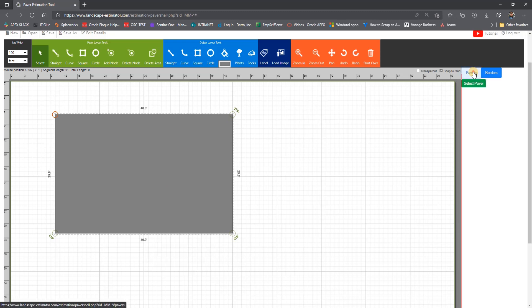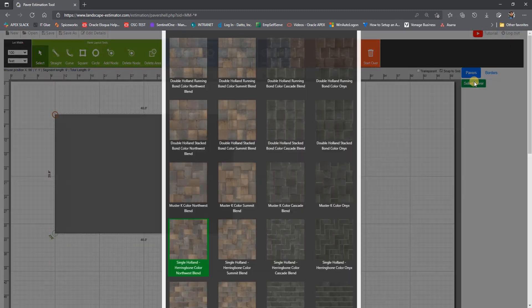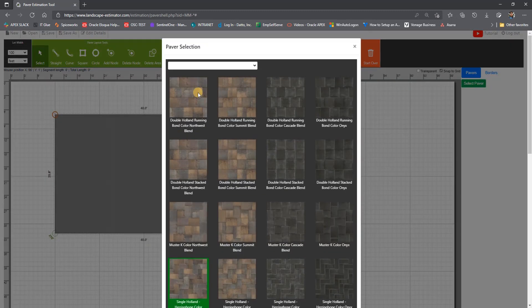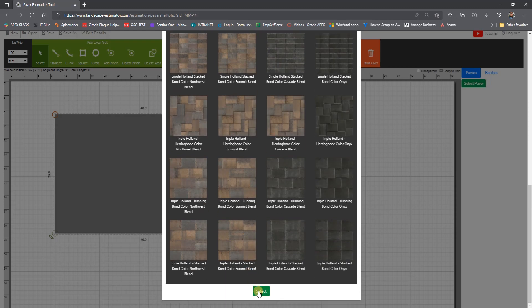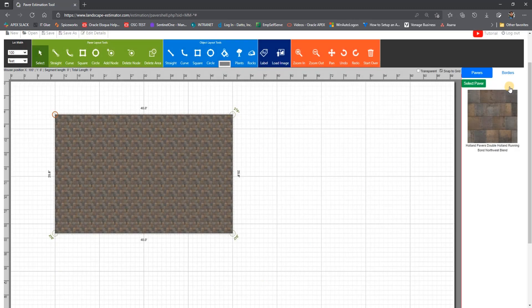As before, we then select a paver style for the shape, and we can add two layers of border for the perimeter.